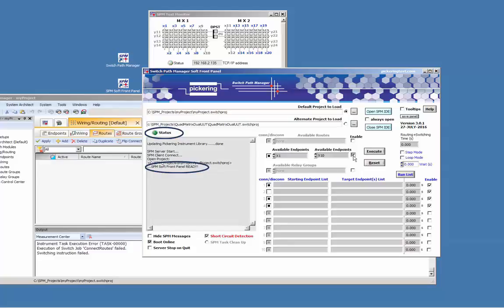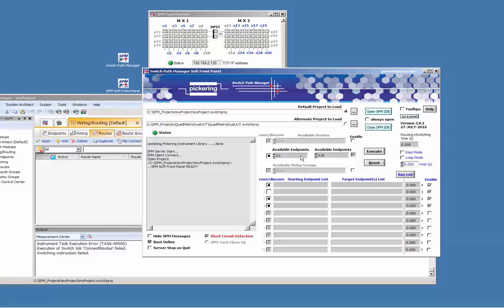By selecting a starting point and an endpoint and pressing execute, the appropriate signal route between those endpoints will be established. No knowledge is required about which relays on which switch modules are to be closed. The system will always know the switching status and thus avoids any conflicts.